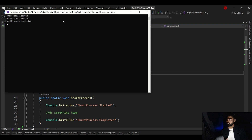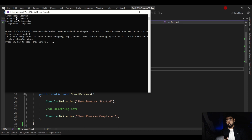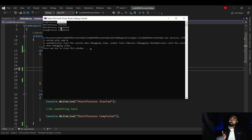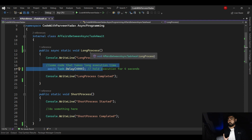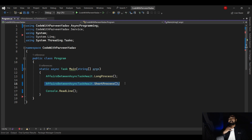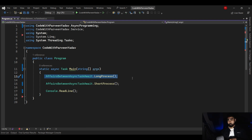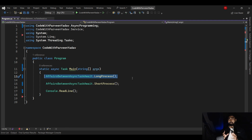Now let's run it and see the output. Long process started, short process started — before, it was waiting for long process to complete before starting short process. But this time, short process didn't wait. Long process started, short process started, then short process completed, and then long process completed — because long process was waiting four seconds. So now we understand when to make your program asynchronous: when two methods need to be called one after the other but are not dependent on each other, and you want to make your program faster. Two methods can work in parallel if they have no dependency.